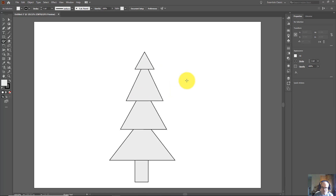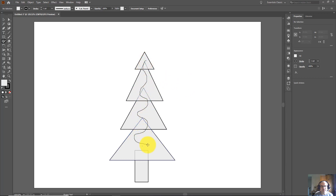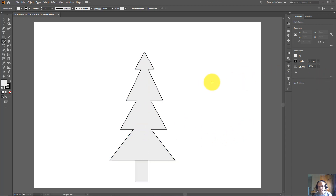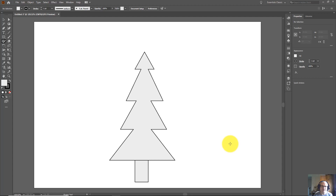Now I'm going to draw a scribble line here inside. Here you go. Now as you can see, my shape looks closer to a fir tree, because this part disappeared after I drew that scribble line.